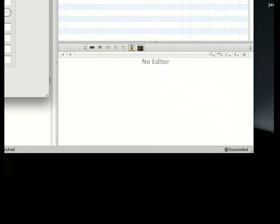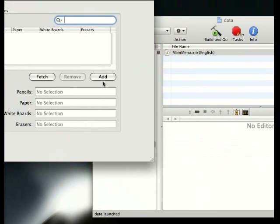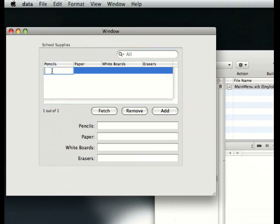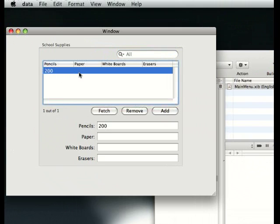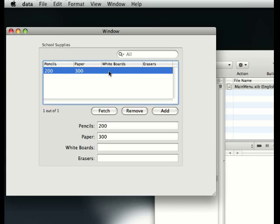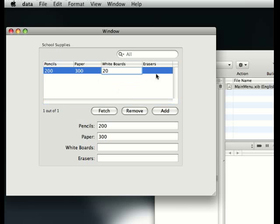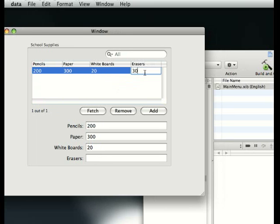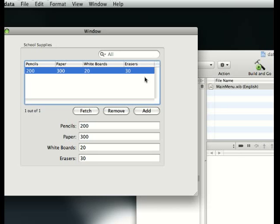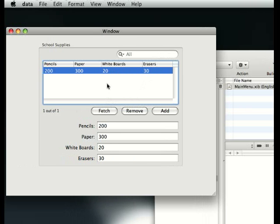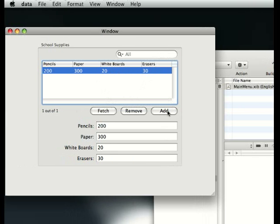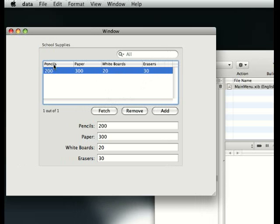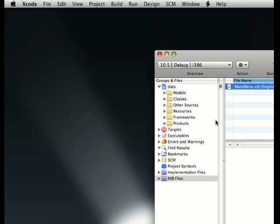Here we are. Data launched. Add. How many pencils do we have? We have 200 pencils. How many papers do we have? We have 300 amounts of papers. How many whiteboards we have? We have 20. How many erasers do we have? We have 30 erasers. As you see, here is a database. If you want to add, this is say for a classroom, we could actually close this up.